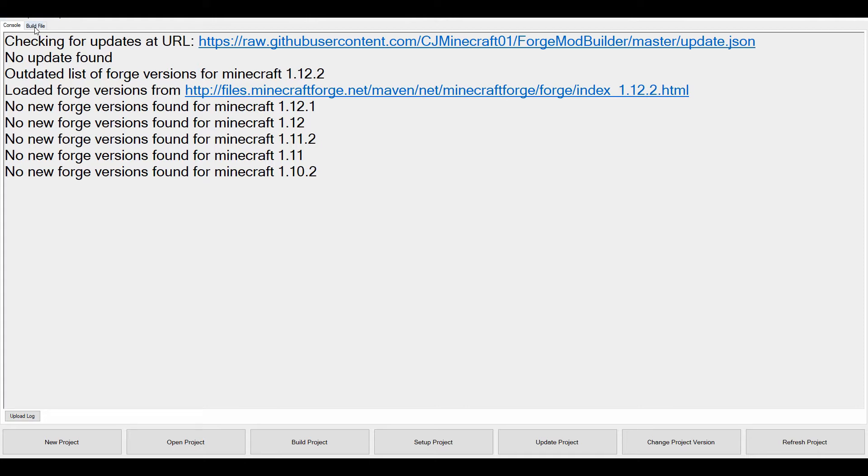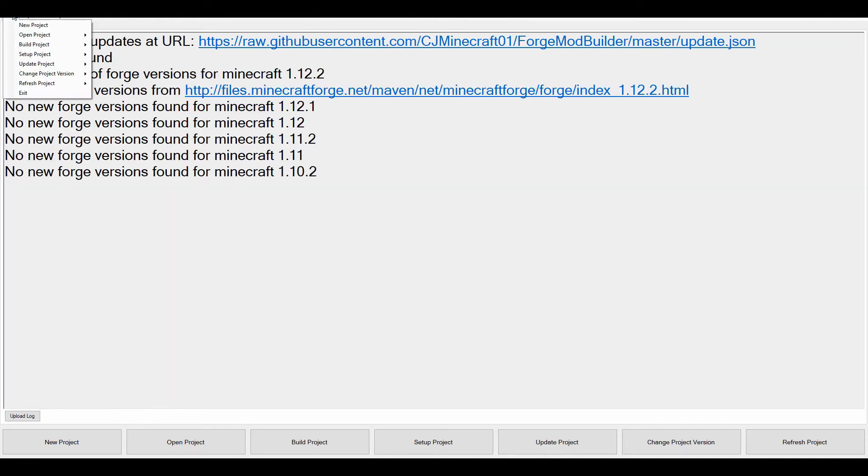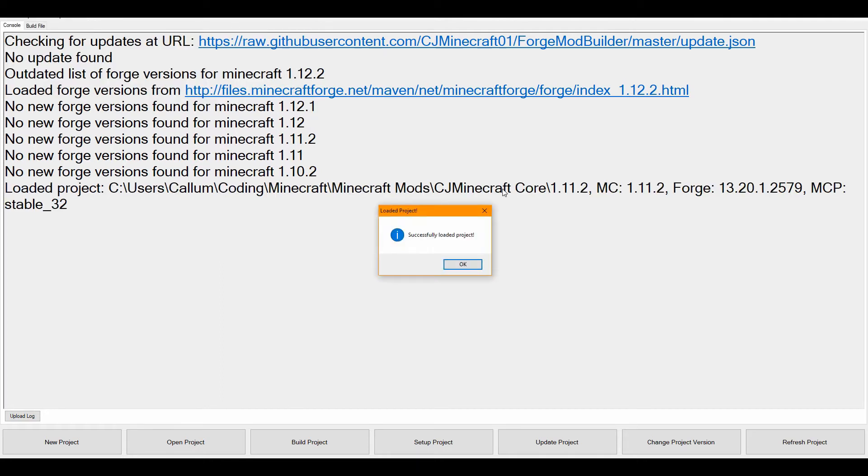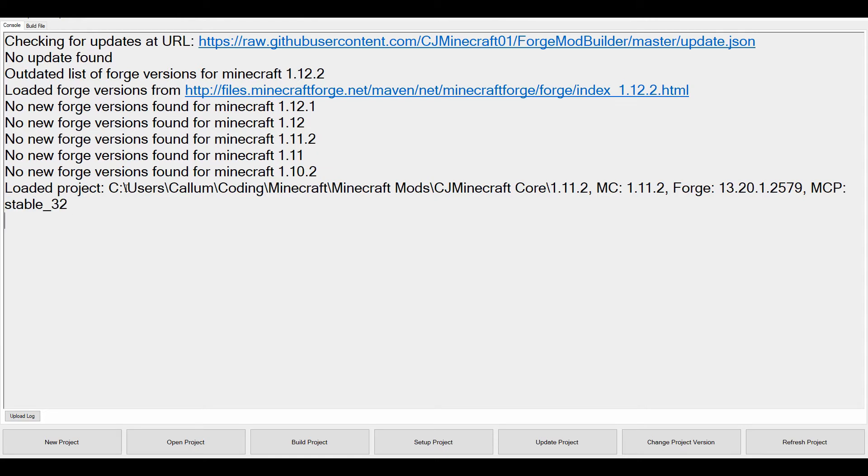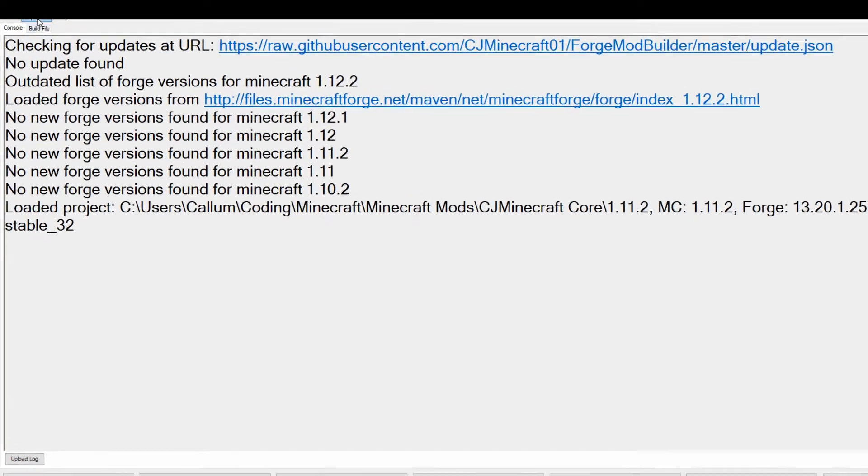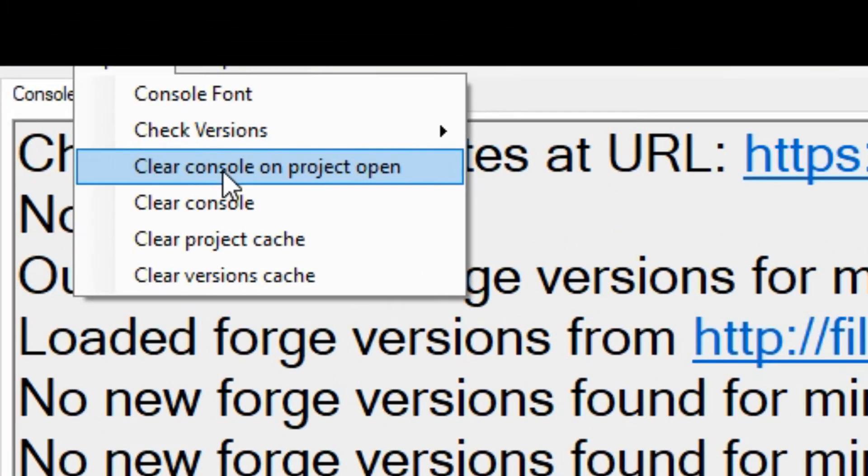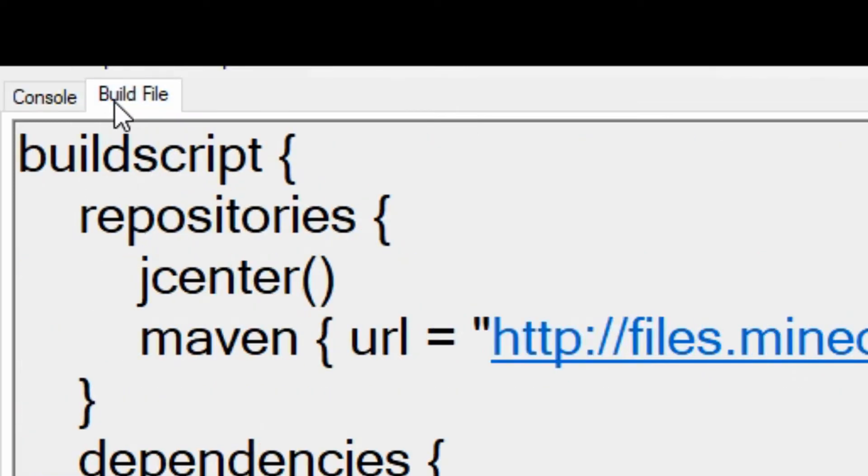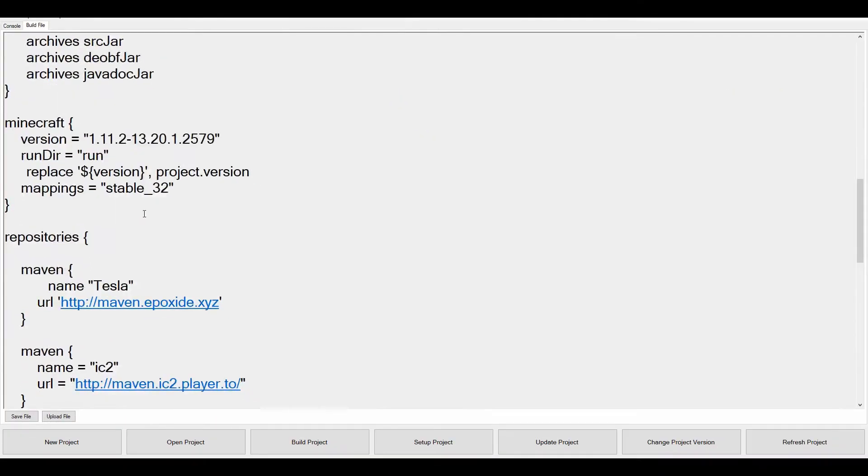The first thing you notice is obviously you've got the build file tab here. So if I open a recent project like CJ Core, we can open it up. And you see that if you look here, it didn't clear the whole console. That is an option now. Clear console on product open. And I can tick it, and I can untick it, which is brilliant. And here you go, we've got the build script.